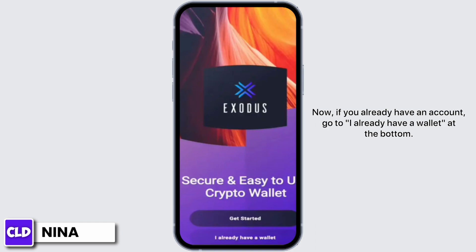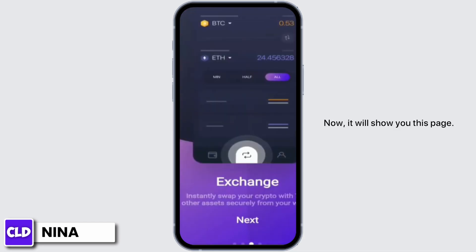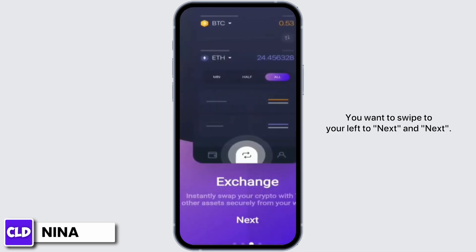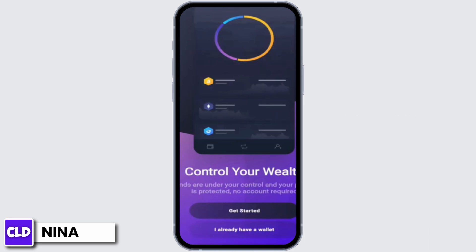Now, if you already have an account, go to 'I already have a wallet' at the bottom. If not, tap on 'Get Started.' It will show you this page — you want to swipe to your left to next, and next, and again, so you will see this page on 'Control Your Wealth.'